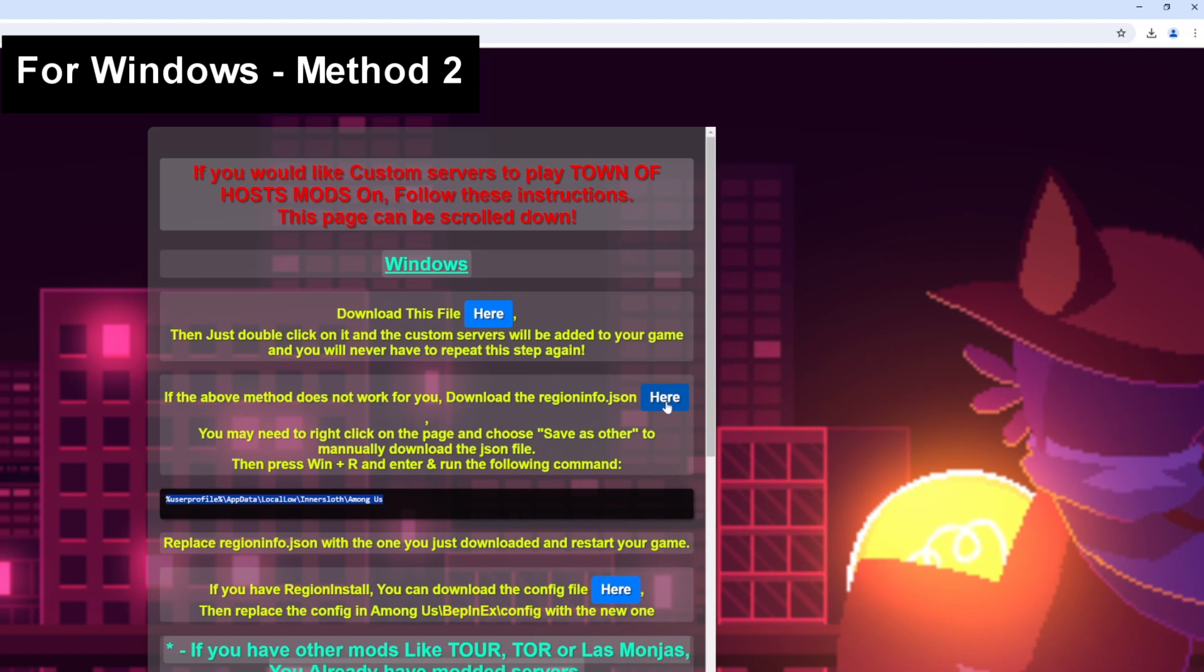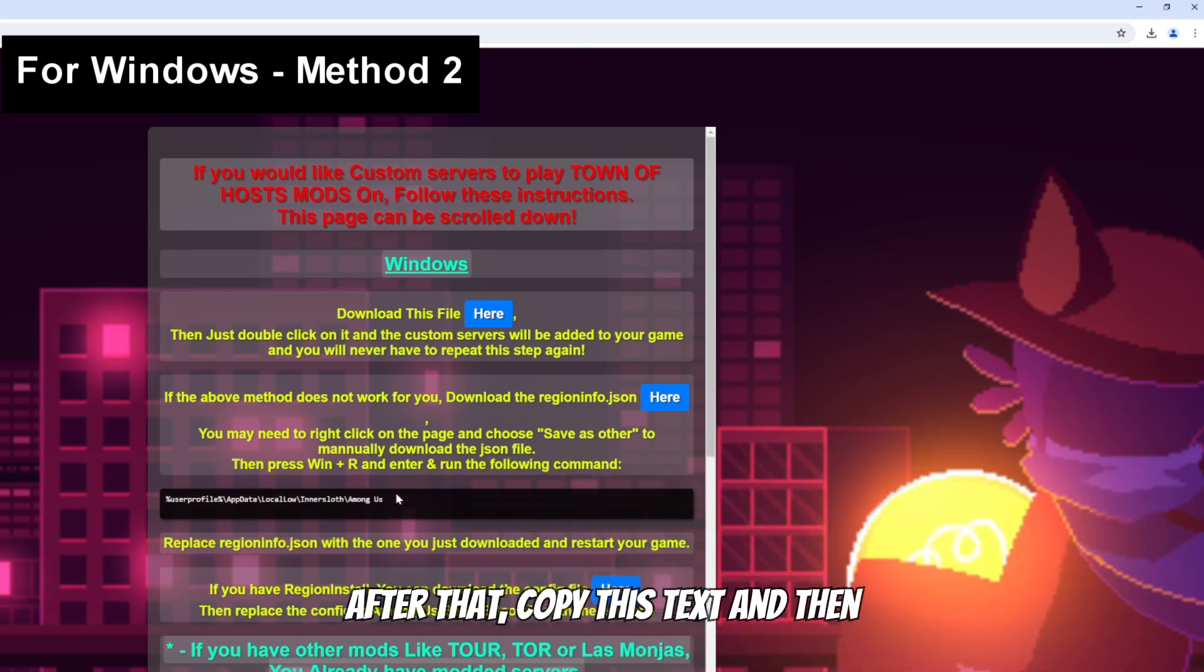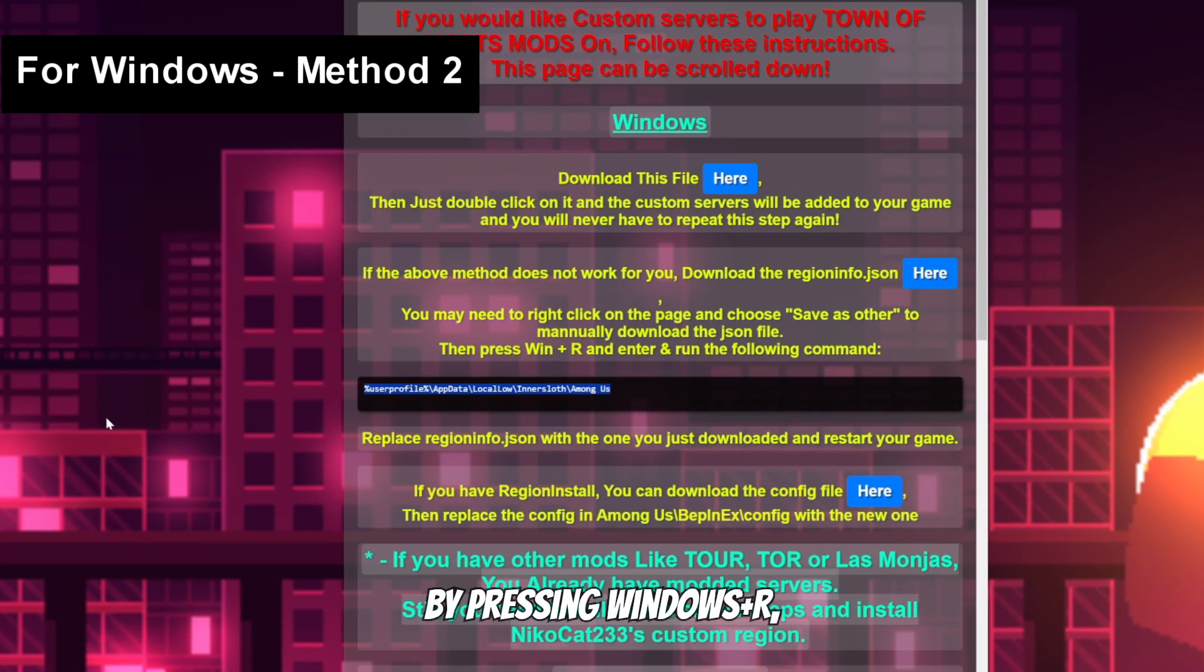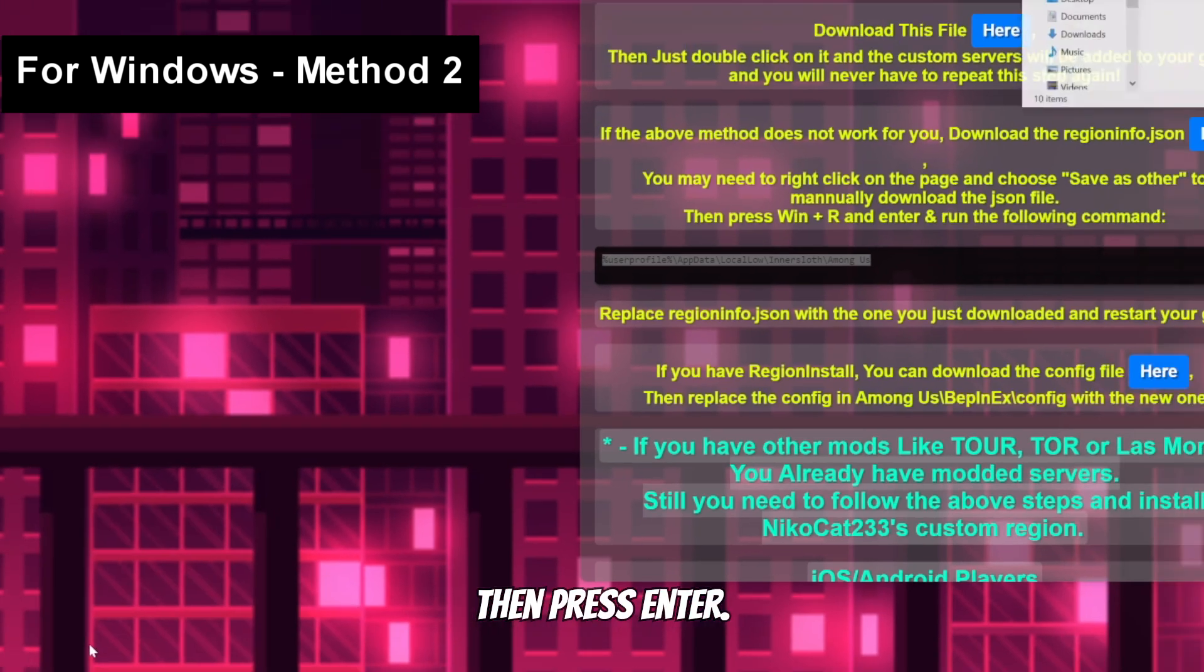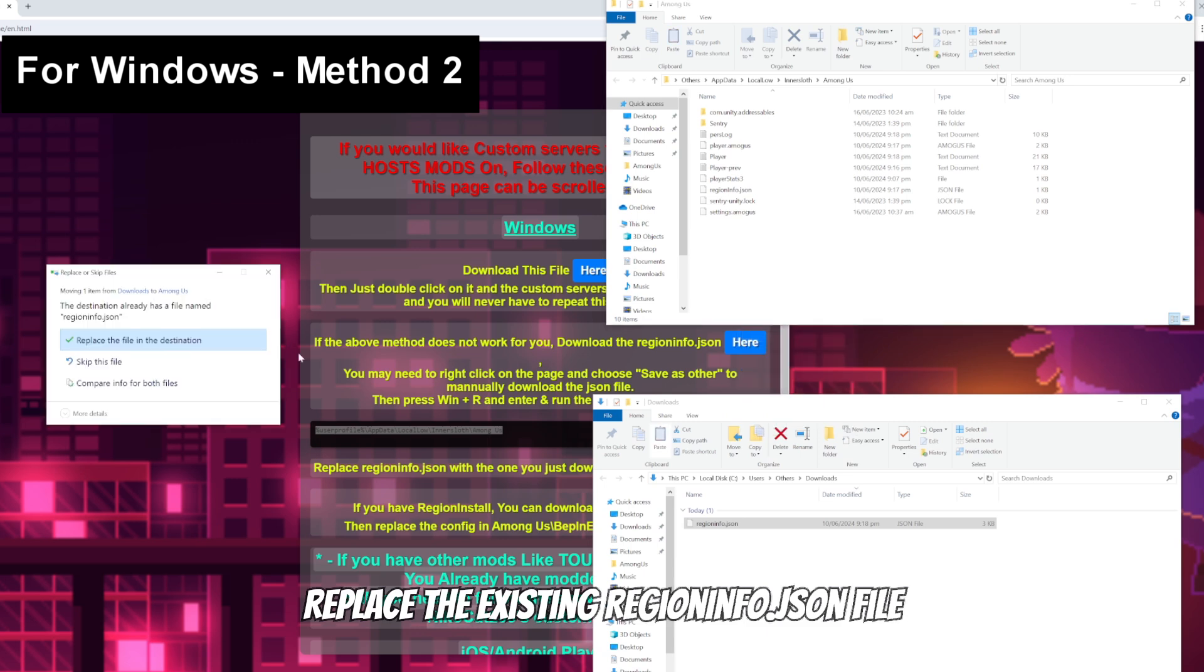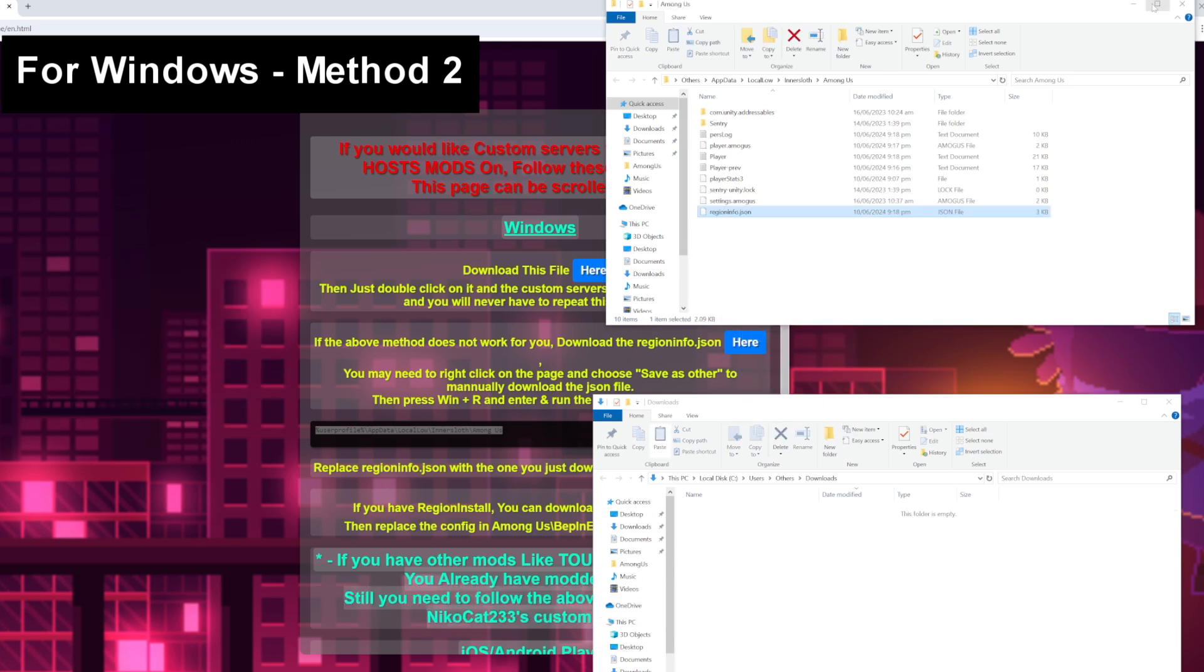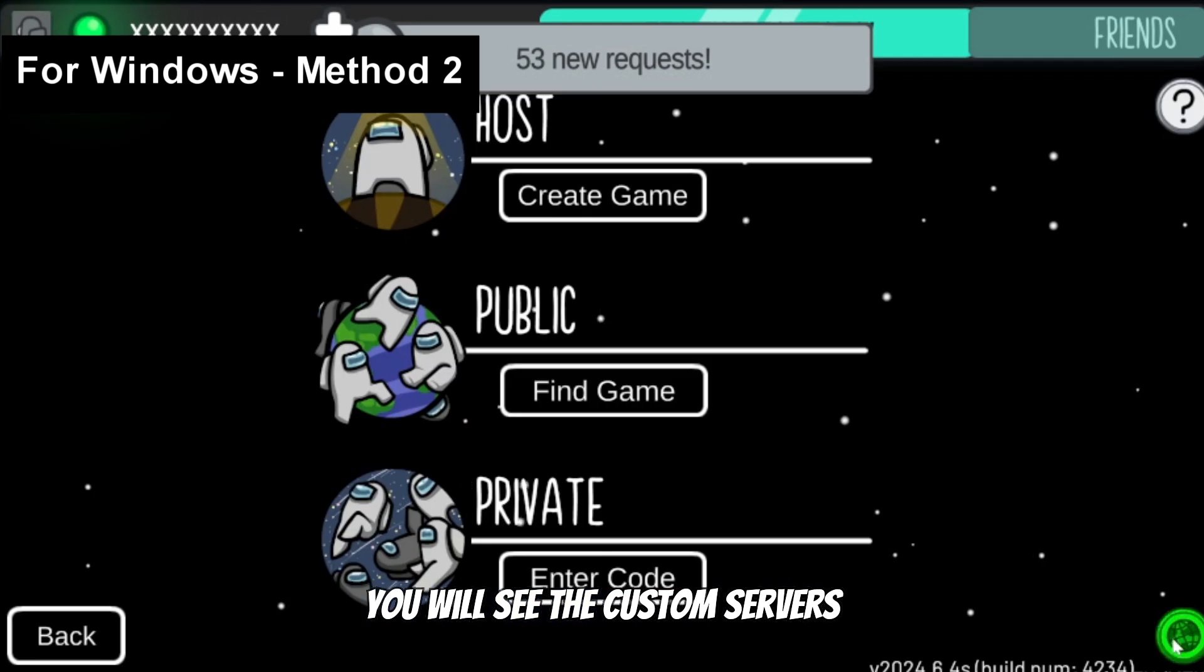If the first method didn't work for you, you can try downloading the regioninfo.json file here. After that, copy this text and then locate your Among Us folder by pressing Windows R and then pasting the text you copied, then press enter. Replace the existing regioninfo.json file with the one you just downloaded. Once you restart your game you will see the custom servers installed.